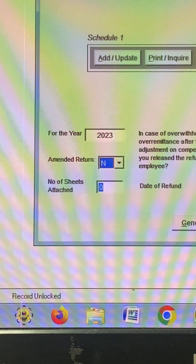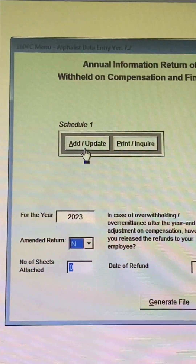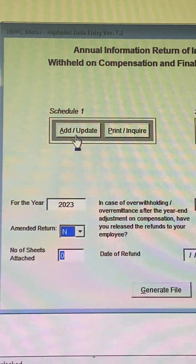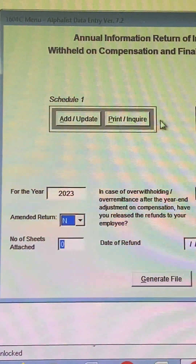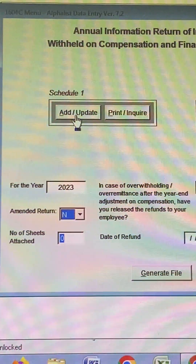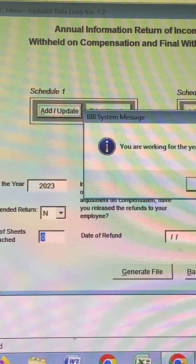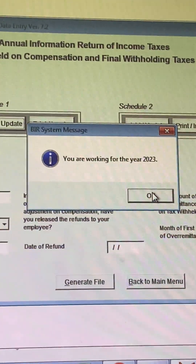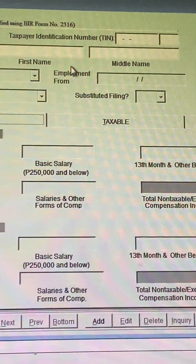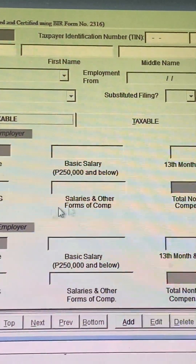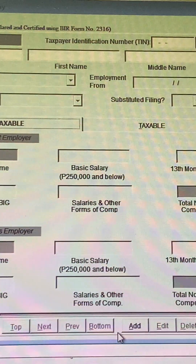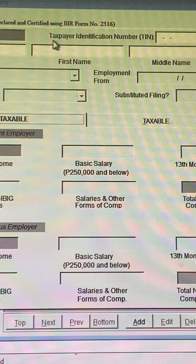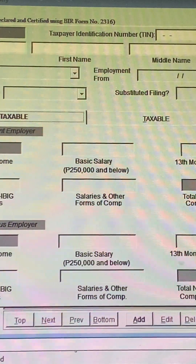Let's check Schedule 1, guys. Schedule 1 is for employees working for the year 2023. Click OK and as you can see there's no one here, so let's go exit.